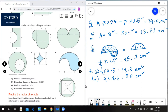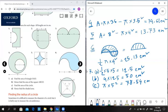Part C: find the area of the circle with radius 5. Pi into 5 squared gives approximately 78.54. Finally, the shaded area equals the circular area minus the square area: 78.5 minus 50 equals 28.5 centimeters squared.